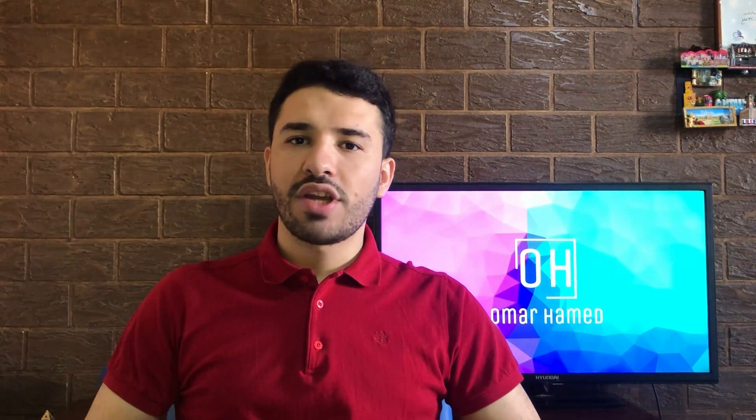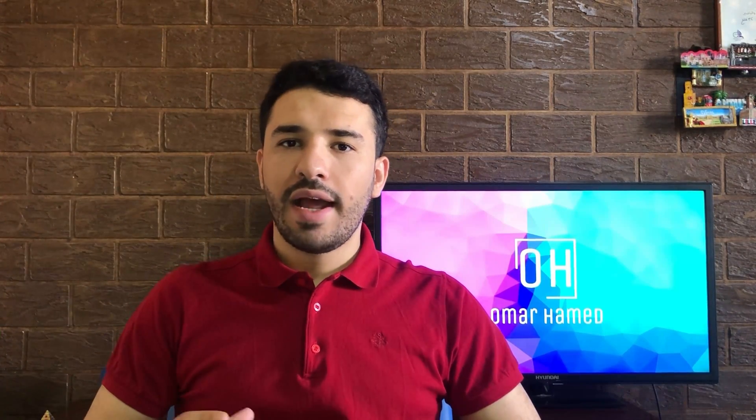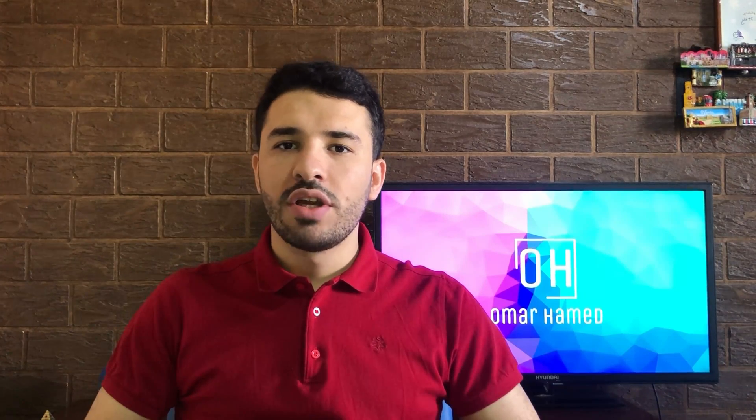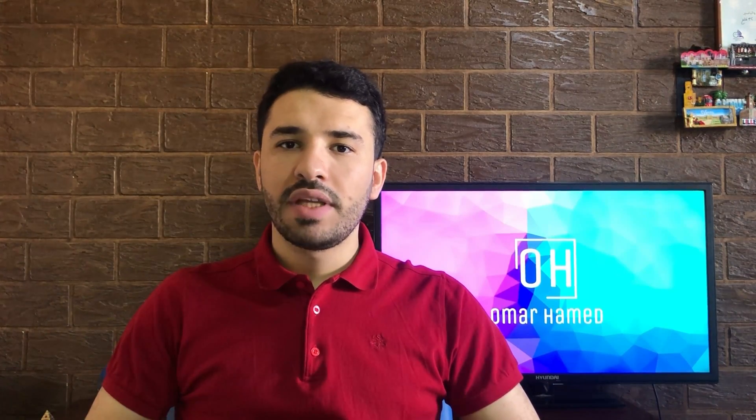Hello guys and welcome to my channel. I'm Omar Hamid and in this video I will show you how you can merge multiple PDF files into one file.